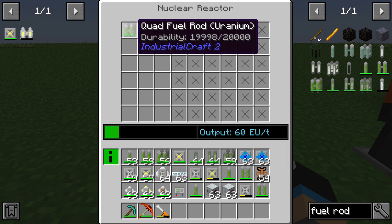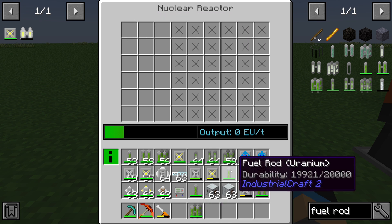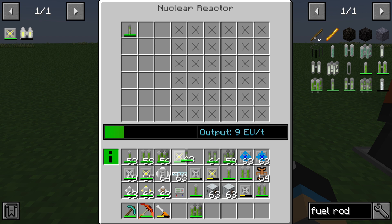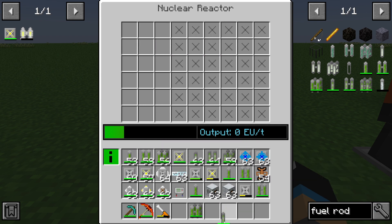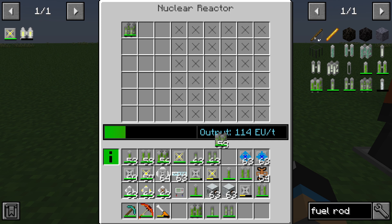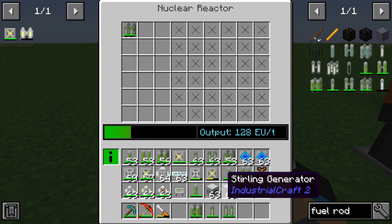If we use a quad fuel rod, you can see it outputs 60 EU per tick as well. The MOX variant outputs more energy — in this case we get 9 instead of 5 per neutron, giving 37 EU per tick for a single MOX rod, and 119 EU per tick for the quad MOX fuel rod.